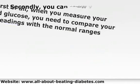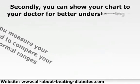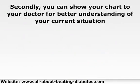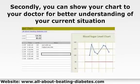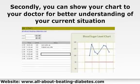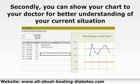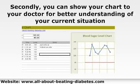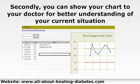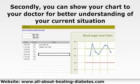Secondly, you can show your chart to your doctor for better understanding of your current situation. Moreover, together with your log sheet, your doctor will give the right instructions for further management of your diabetes.